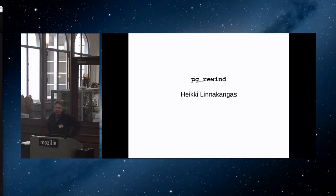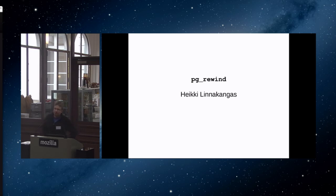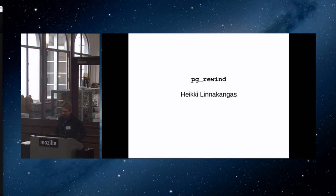I'm here to talk about a tool called PG Rewind. My name is Heikki Linnakangas. I currently work for Pivotal — I joined them around May. Before that, I worked for VMware for two years. PG Rewind is a tool I wrote while I was employed by VMware. They needed this tool for the replication stuff.